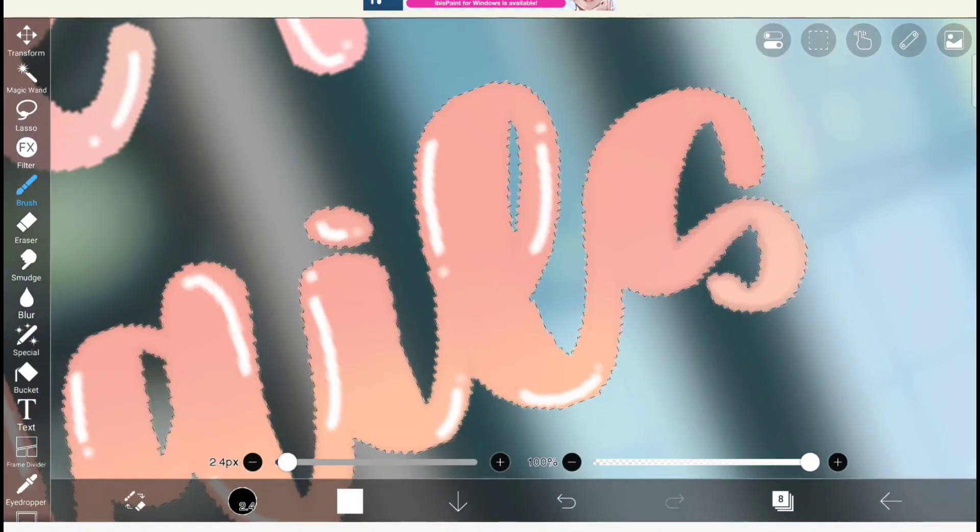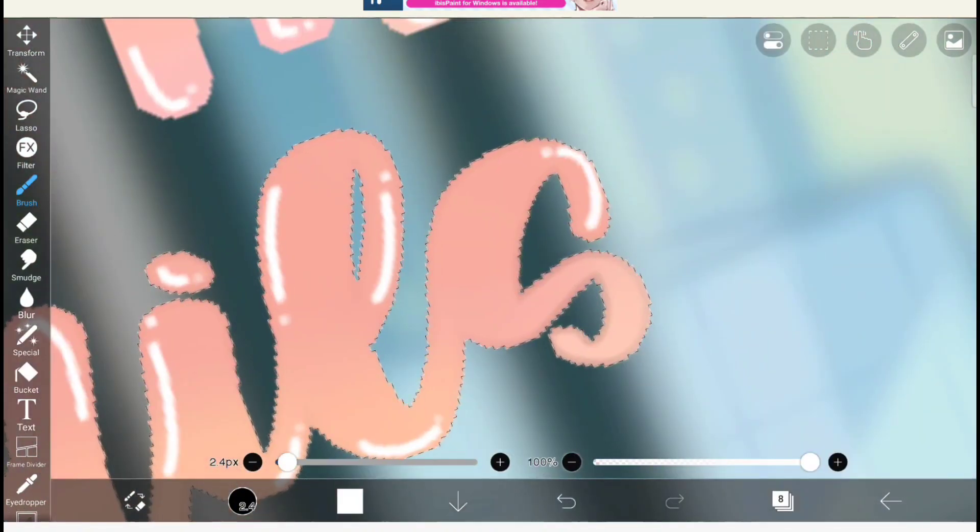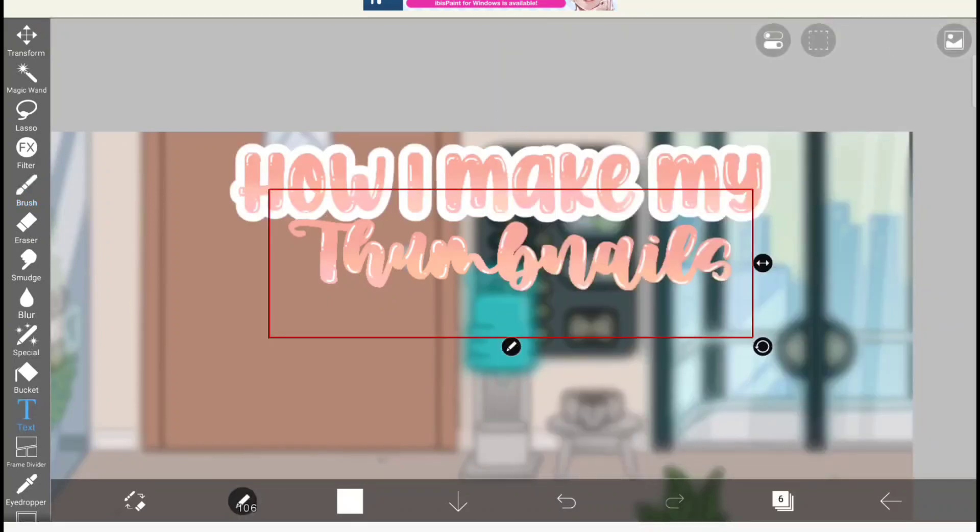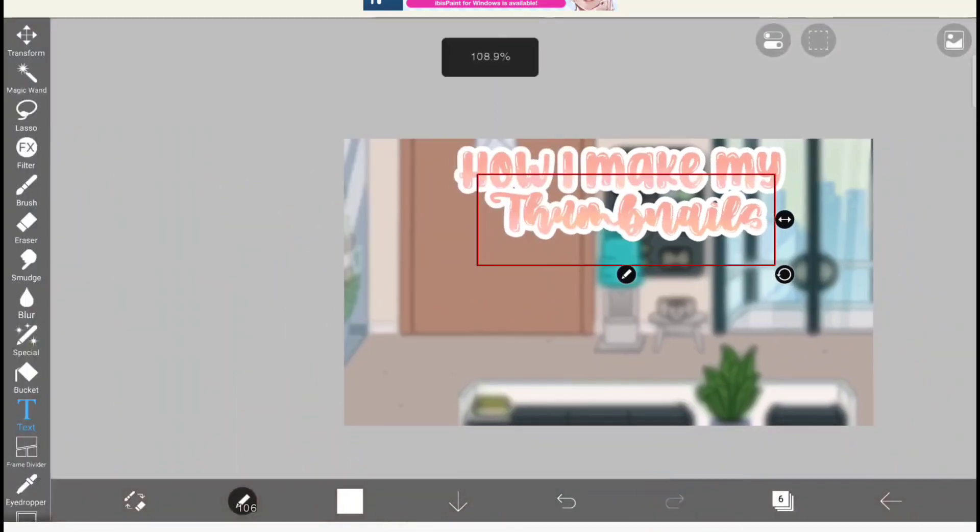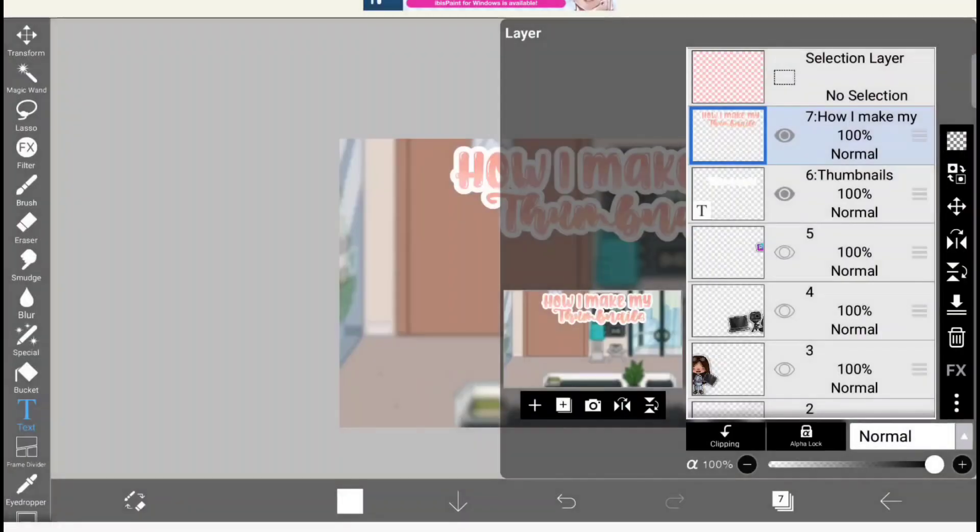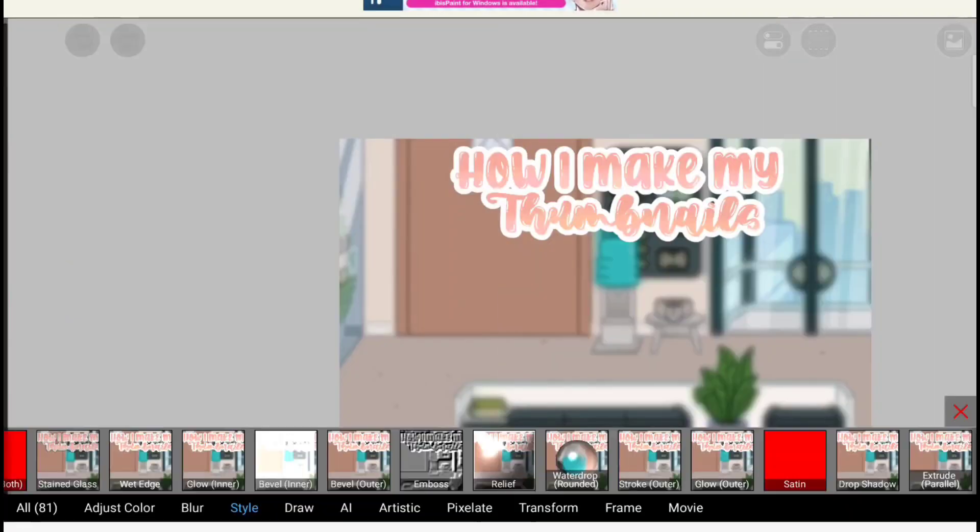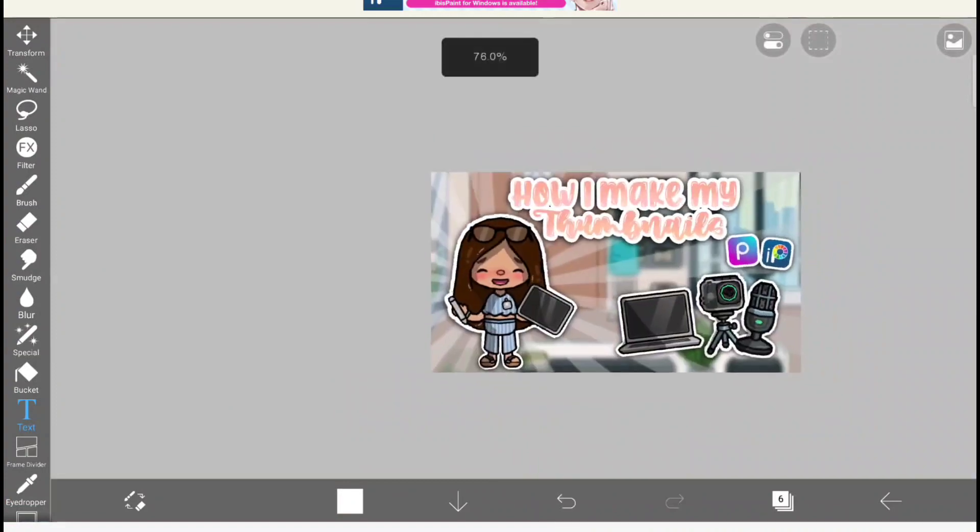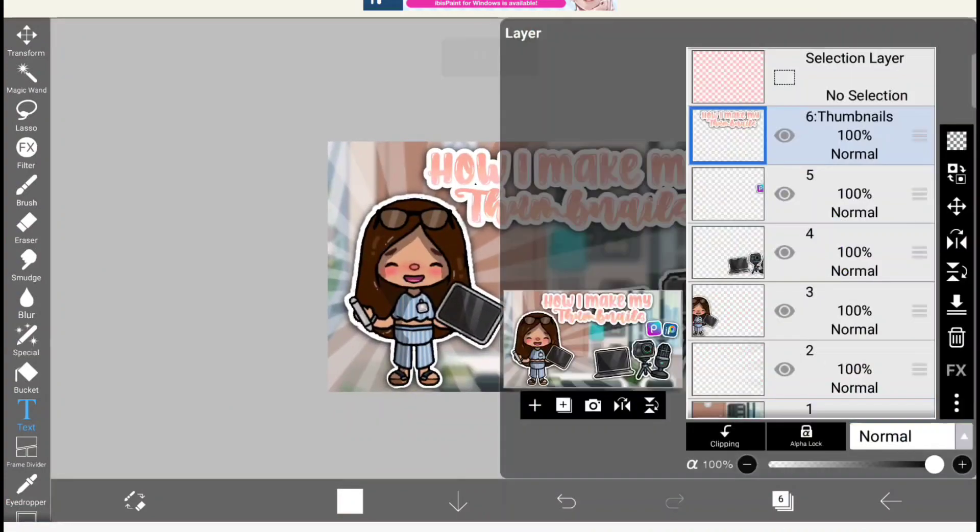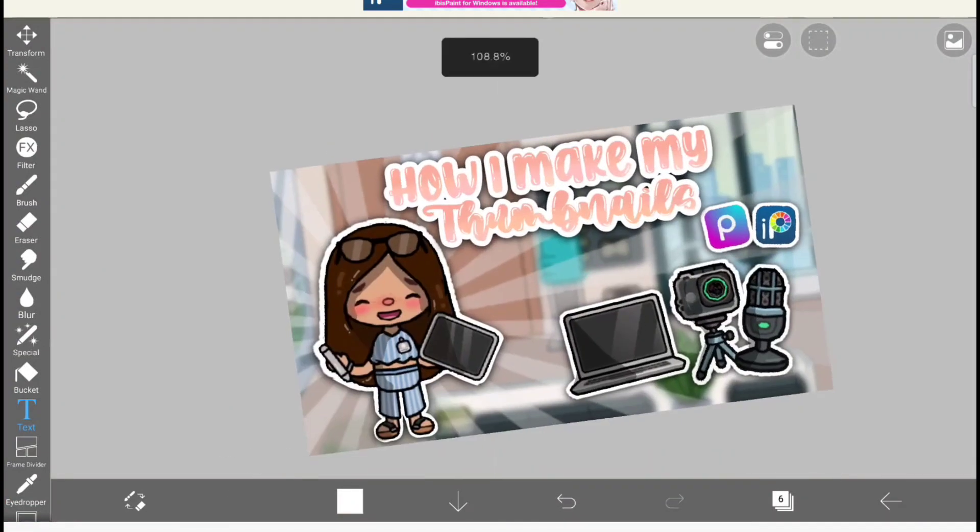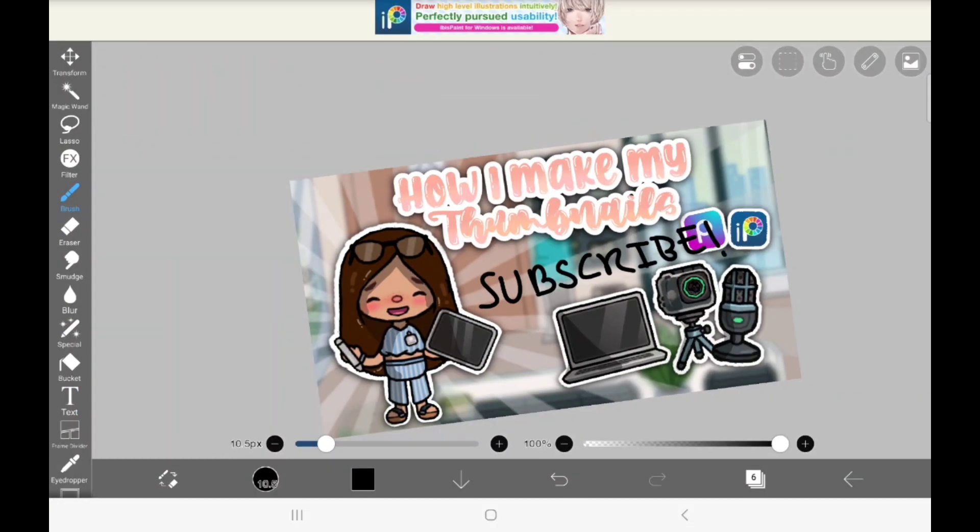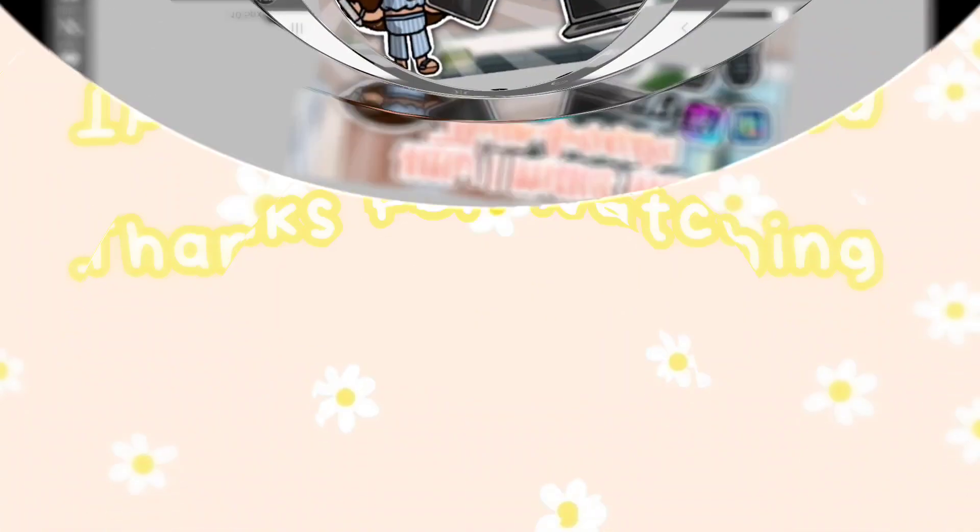So then I go and do stroke on the text again, and then I'm going to merge the layers and then do drop shadow. And there you go, guys, we have the complete thumbnail. Subscribe!